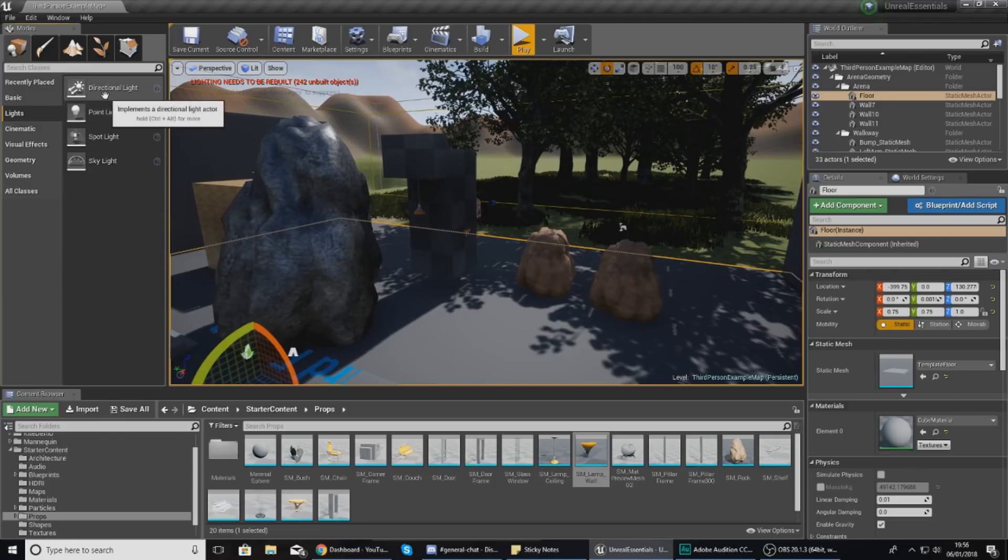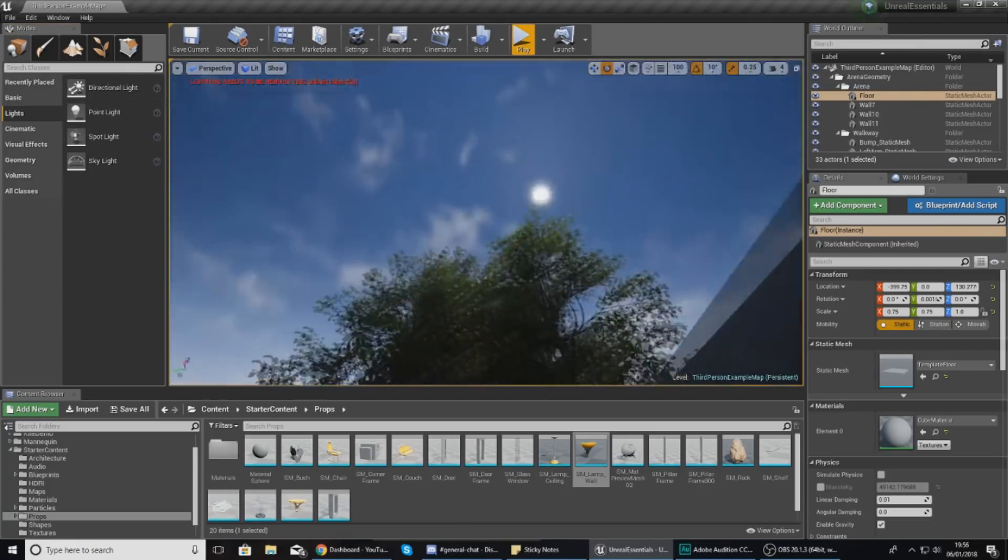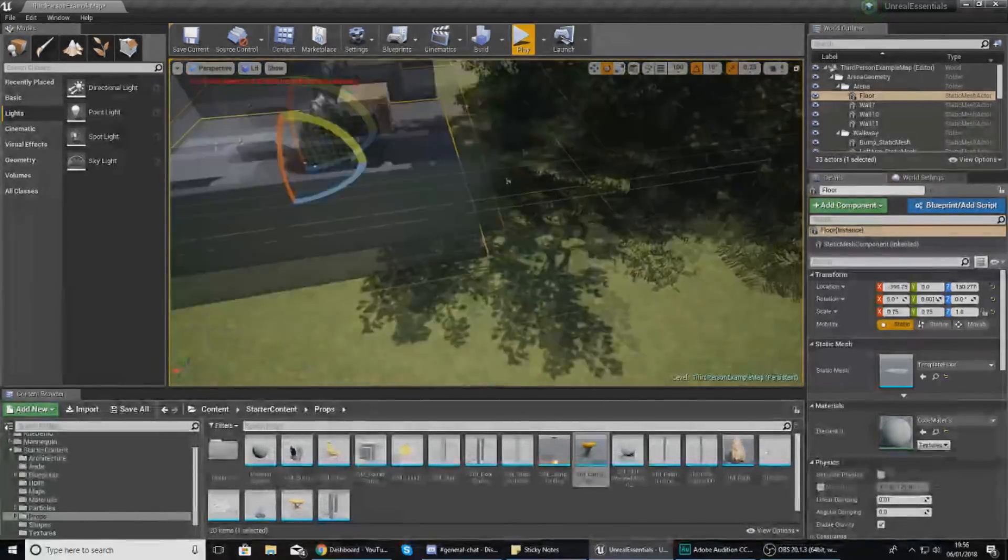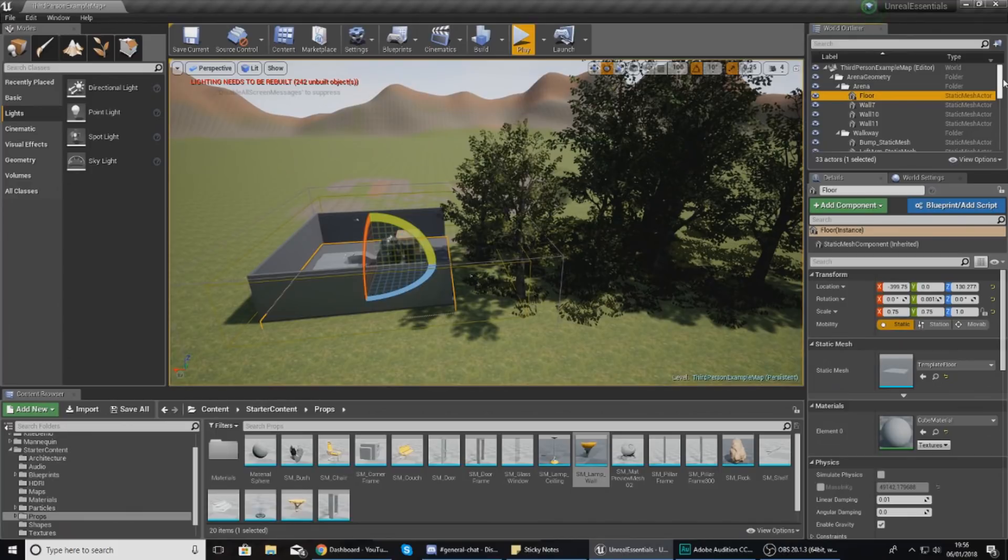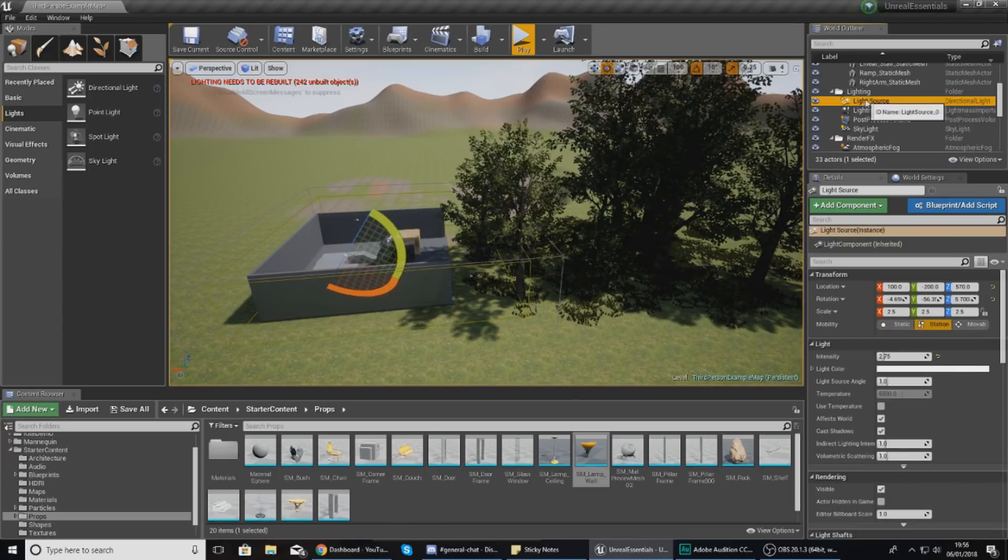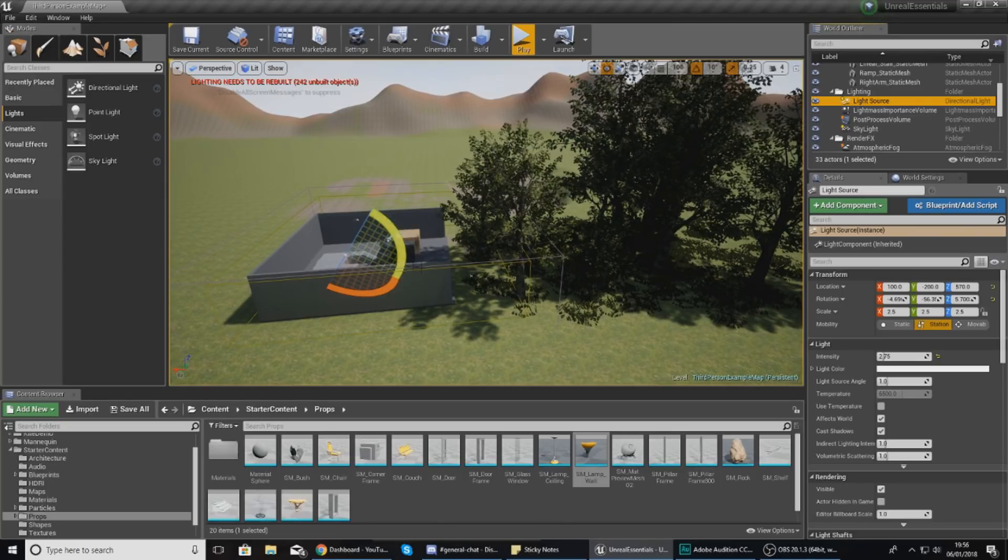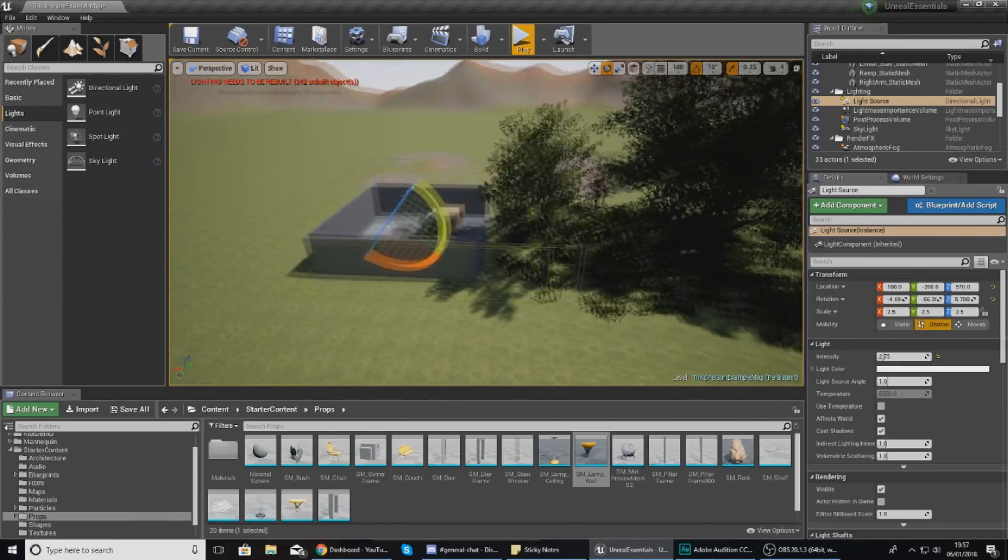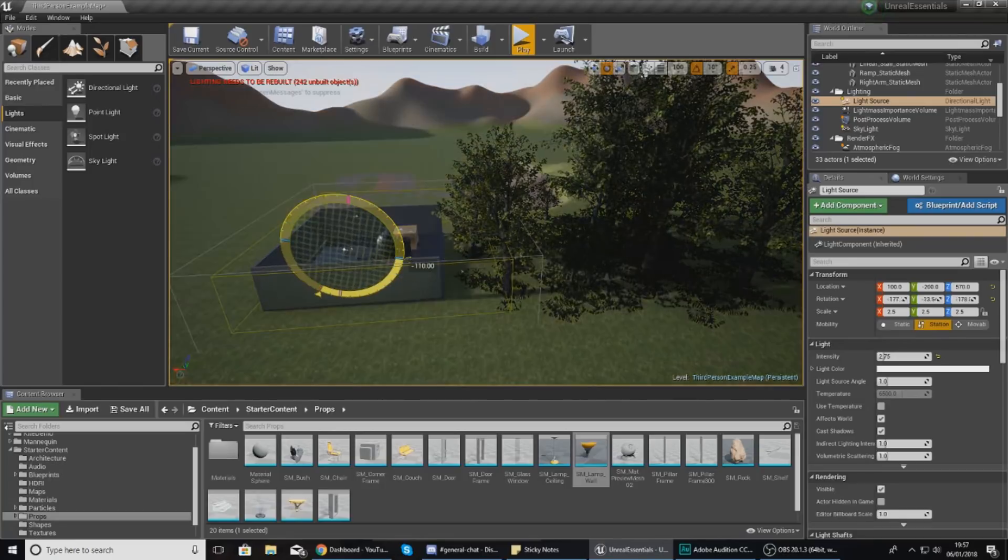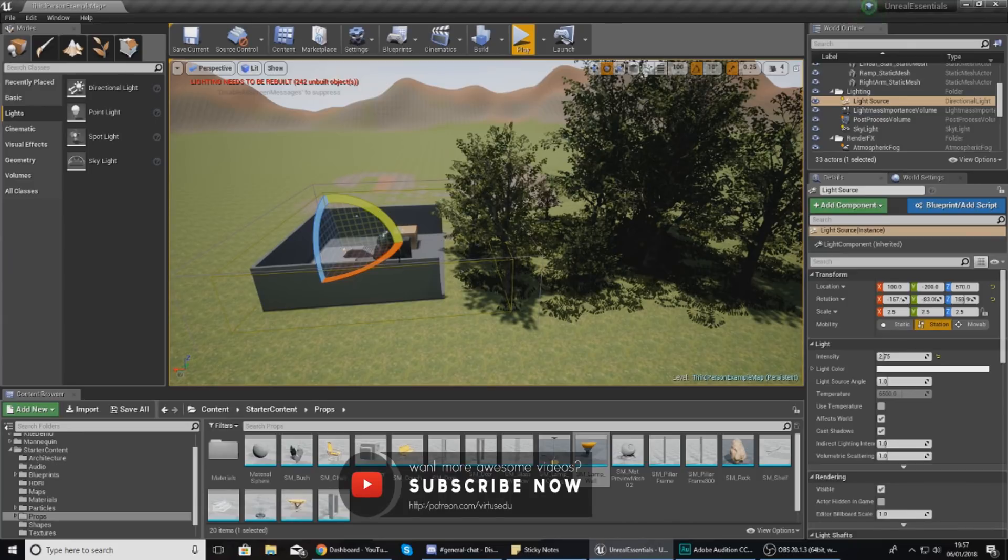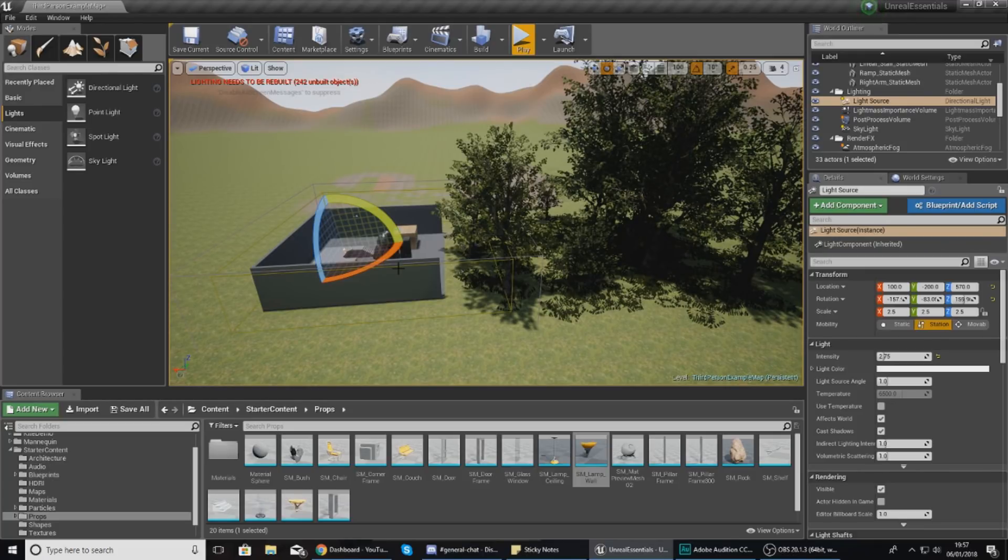Starting from the top, we have the directional light which acts like the sun. It covers the whole world, and if you rotate it, all shadows move. I have one in my level in the World Outliner called Light Source. When selected, you can rotate or move it, but rotation is the main control. If I rotate this, all shadows for the entire level move because the directional light comes from the sky in a direction, casting shadows to mimic the sun.